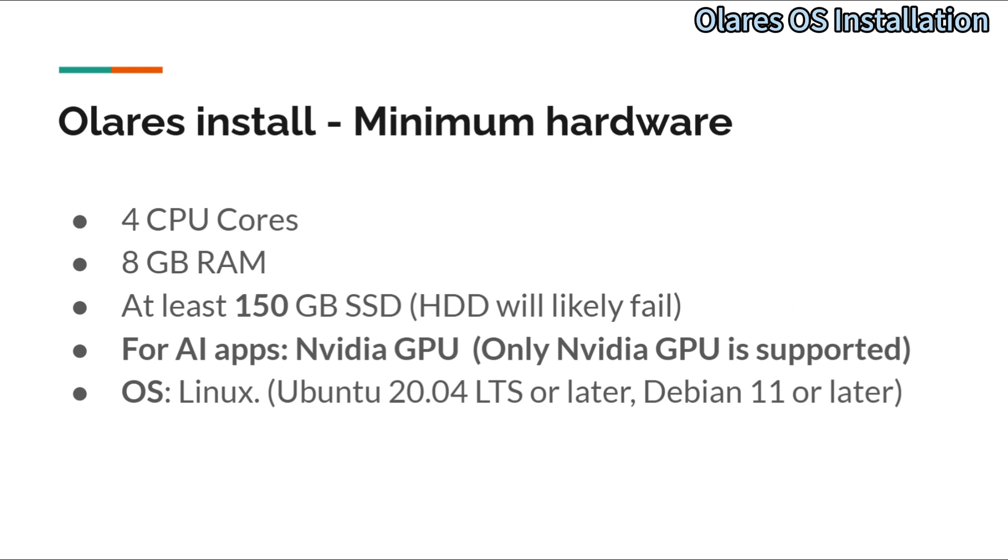For AI applications, it also recommends you to have an NVIDIA GPU. For the operating system, Linux is supported.